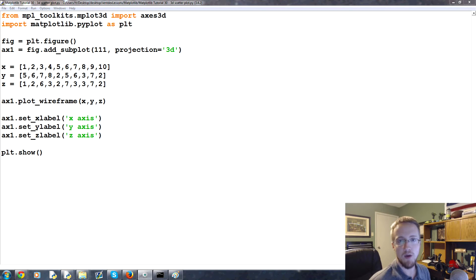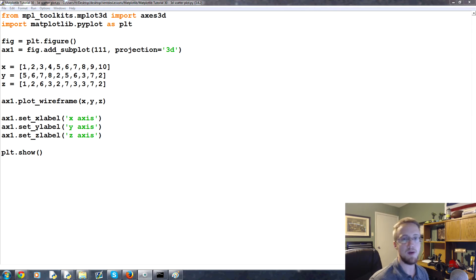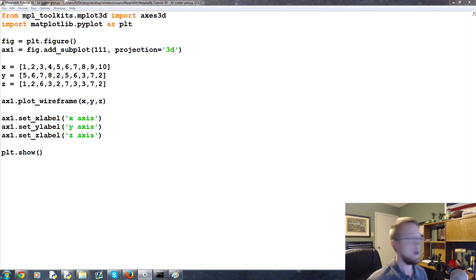Hello everybody, welcome to part 30 of our matplotlib tutorial series. In this part we're going to be talking about 3D scatterplots.